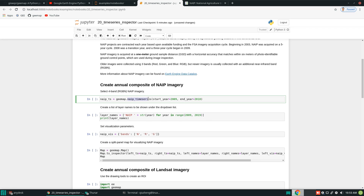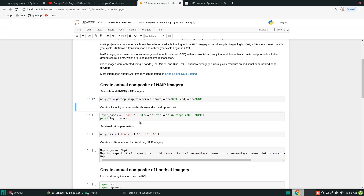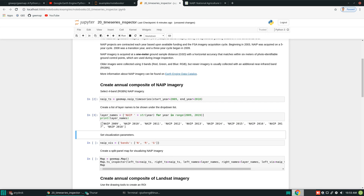I have a function here called `naip_timeseries`. All you need to do is specify the start year and end year. Because we're going to use the full band with the near-infrared, which started from 2009, the latest year is 2018. You can pass in these as parameters and assign the result to a variable. This next line of code creates a list that will be used as the dropdown list, since we have multiple years.